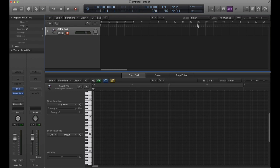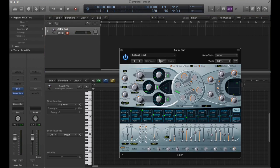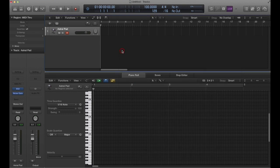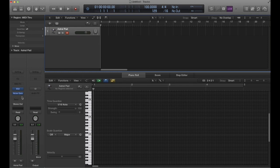We'll start with an instrument track here. I've just put ES2 here with a pad loaded up. It's good for the example, but it's really limitless as far as possibilities - what types of sound you can use it on, what kind of effects you can create.